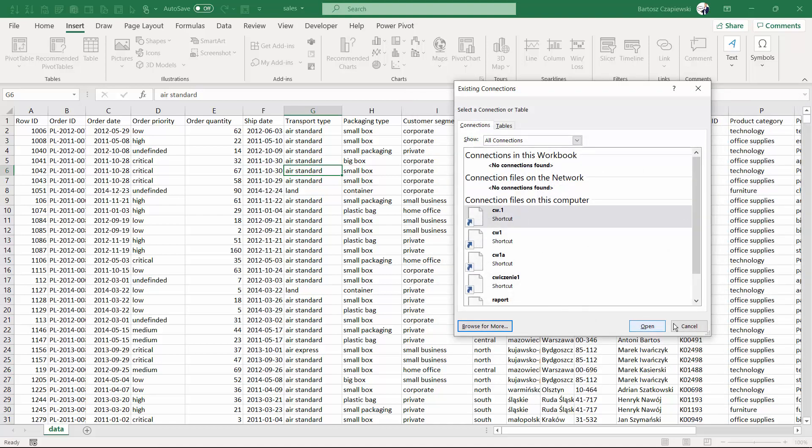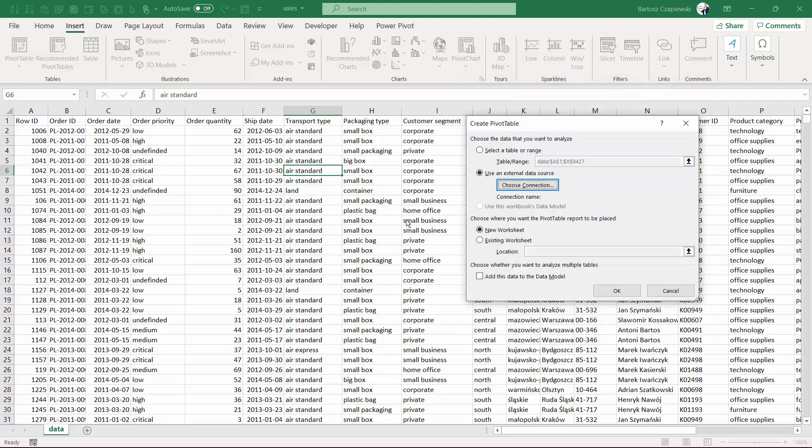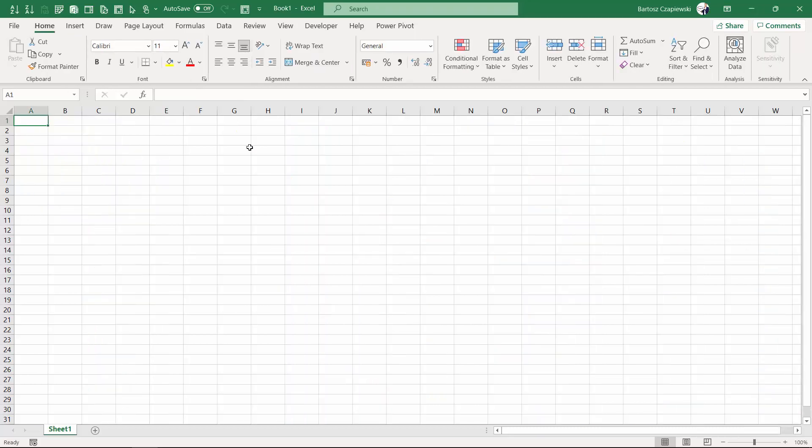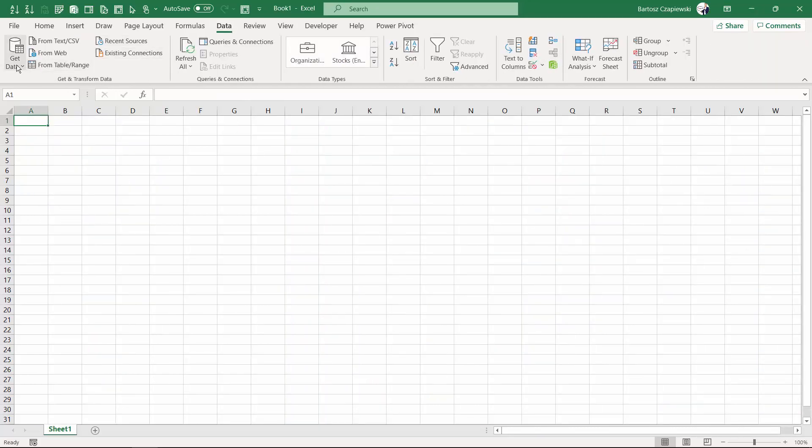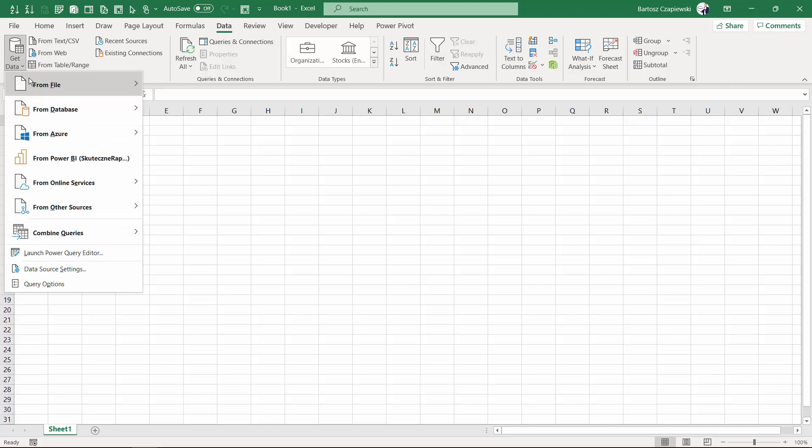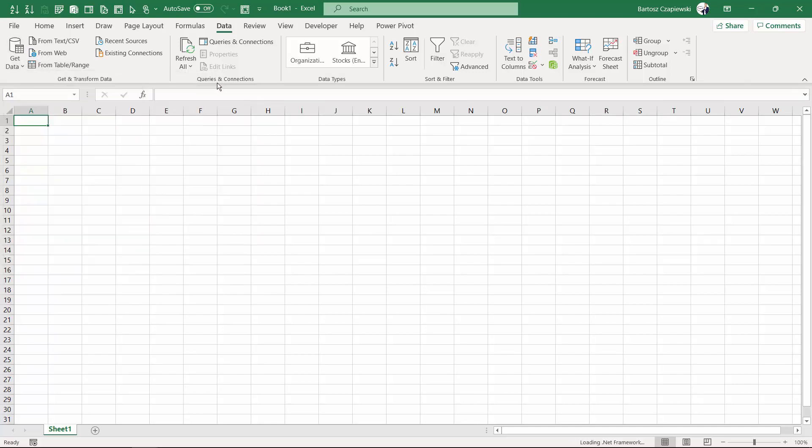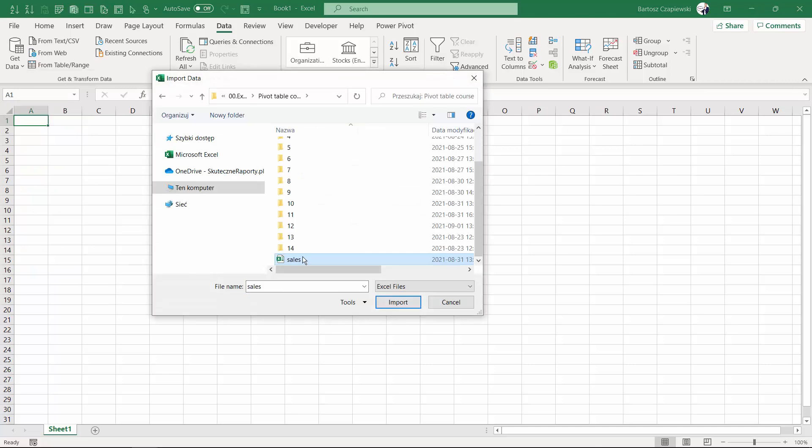But from my perspective, all of these elements are not valid anymore because right now we have Power Query. The best way to create a pivot table is to get data on the Data tab, create queries within Power Query by which you prepare the data for the whole process.